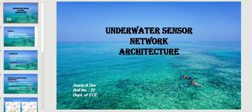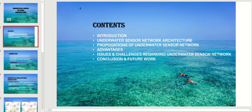Hello everyone. Today I am really grateful that I got a chance to present this wonderful subject about underwater acoustic sensor networks and architecture. Let me give you a small introduction about the subject. The main contents are: introduction, underwater sensor network architecture, propagation of underwater sensor networks, advantages, issues and channels regarding underwater sensor networks.